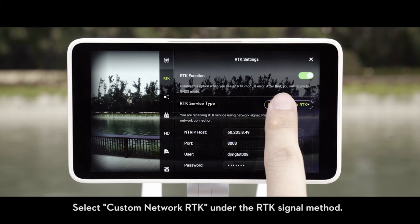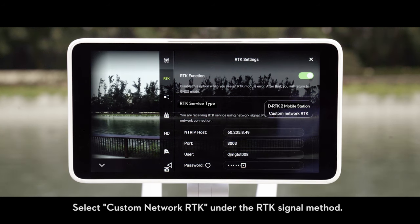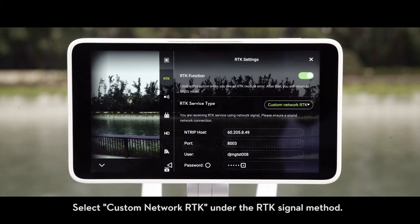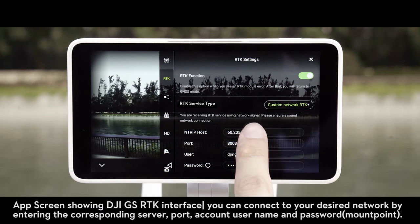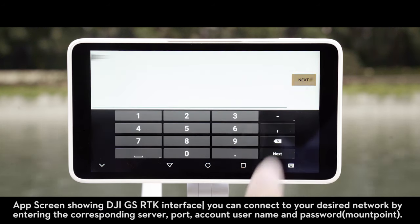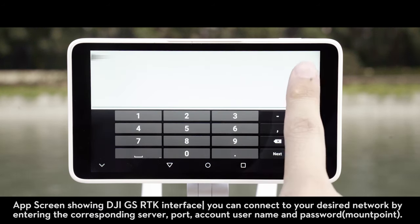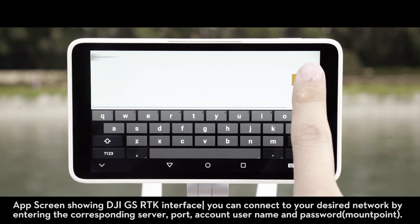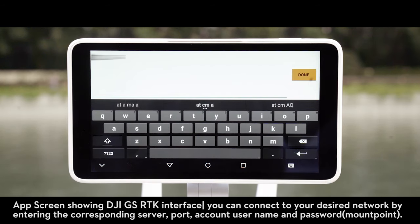Select Custom Network RTK under the RTK signal method. You can connect to your desired network by entering the corresponding server, port, account username, and password.